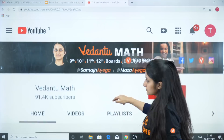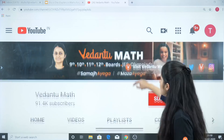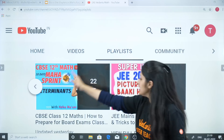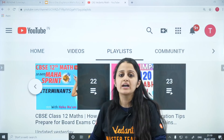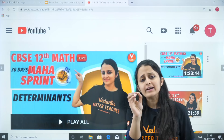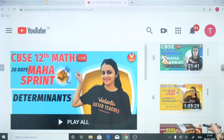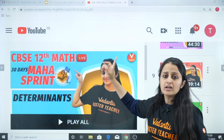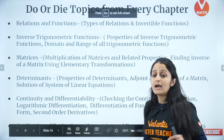Binary operations are out of the syllabus. For inverse trigonometric functions, you need properties of inverse trig, domain and range, and the principal value branch of all inverse trigonometric functions. If you go to the Vedantu Math YouTube channel and check the playlist section, you'll find the Maha Sprint playlist — already 22 videos covering each chapter in one-shot format.